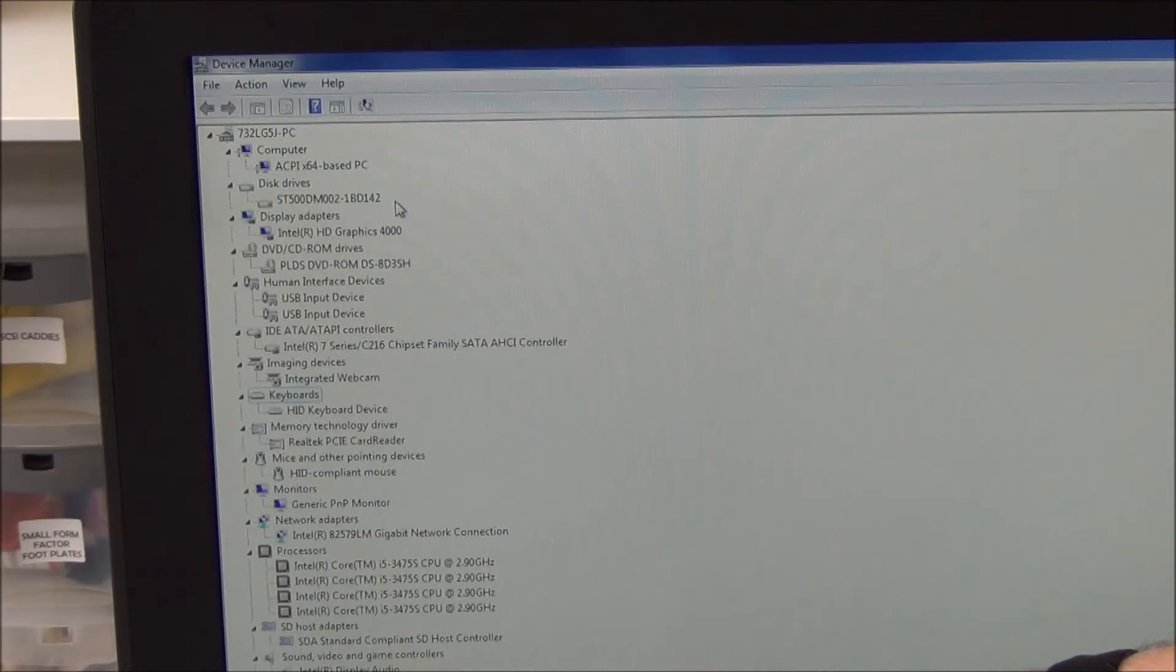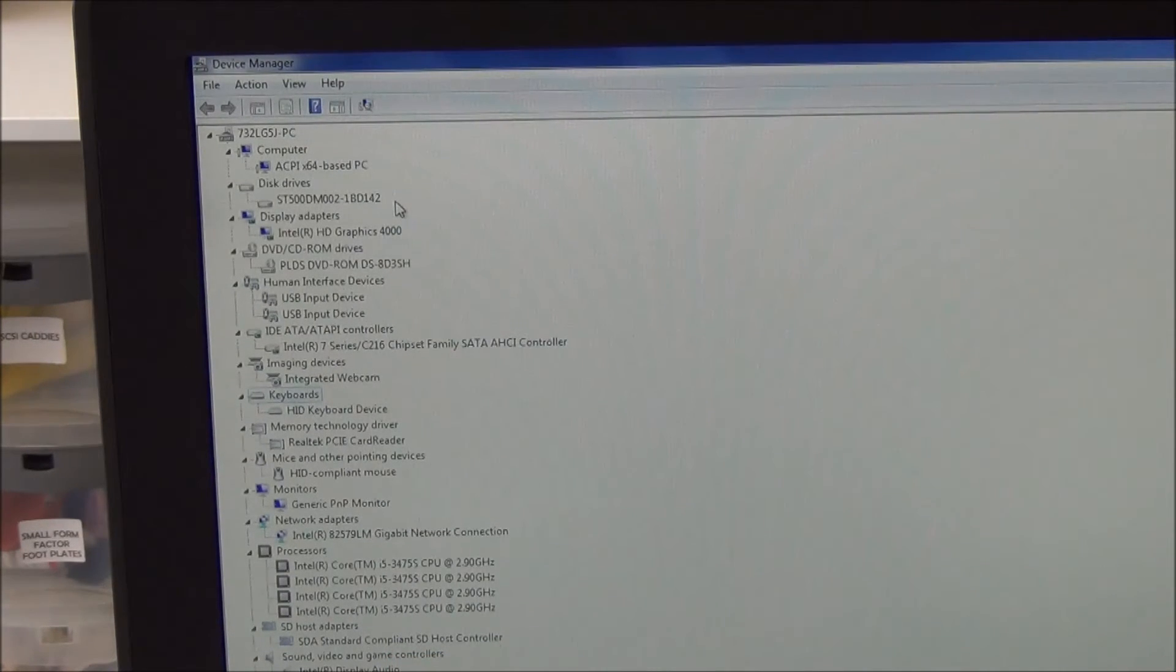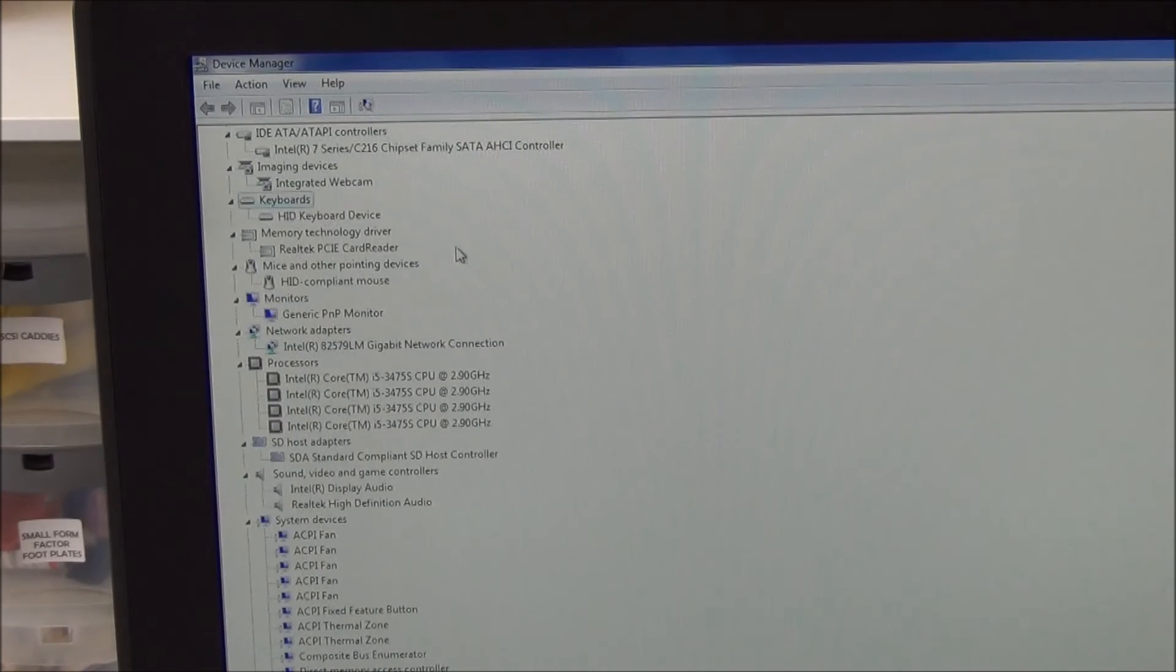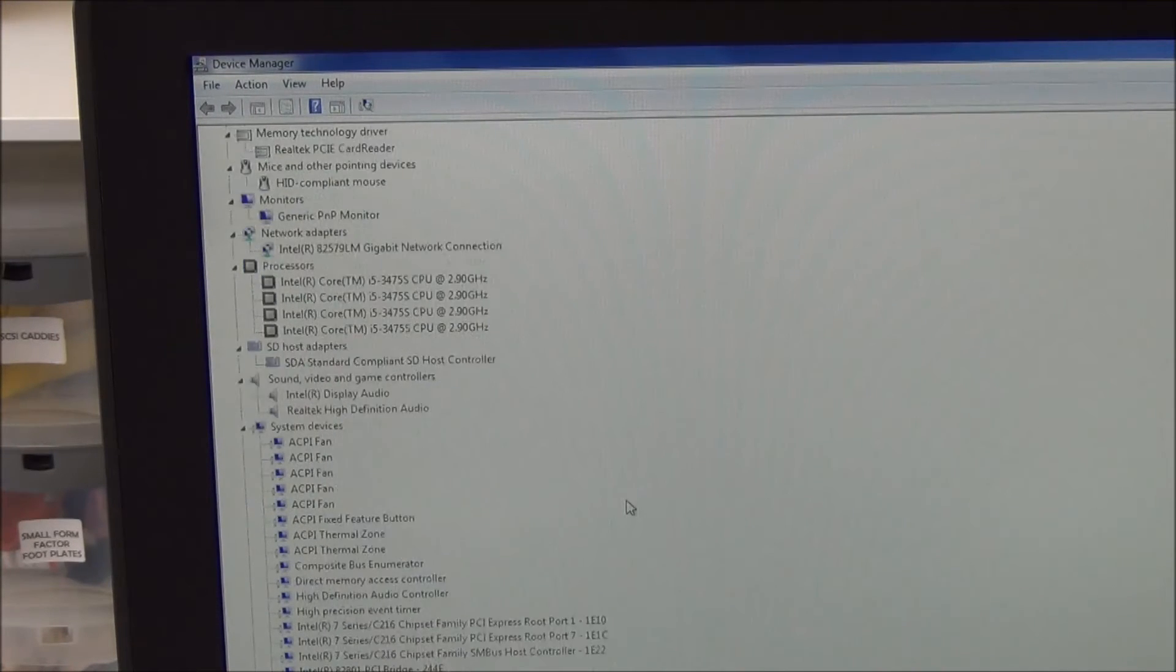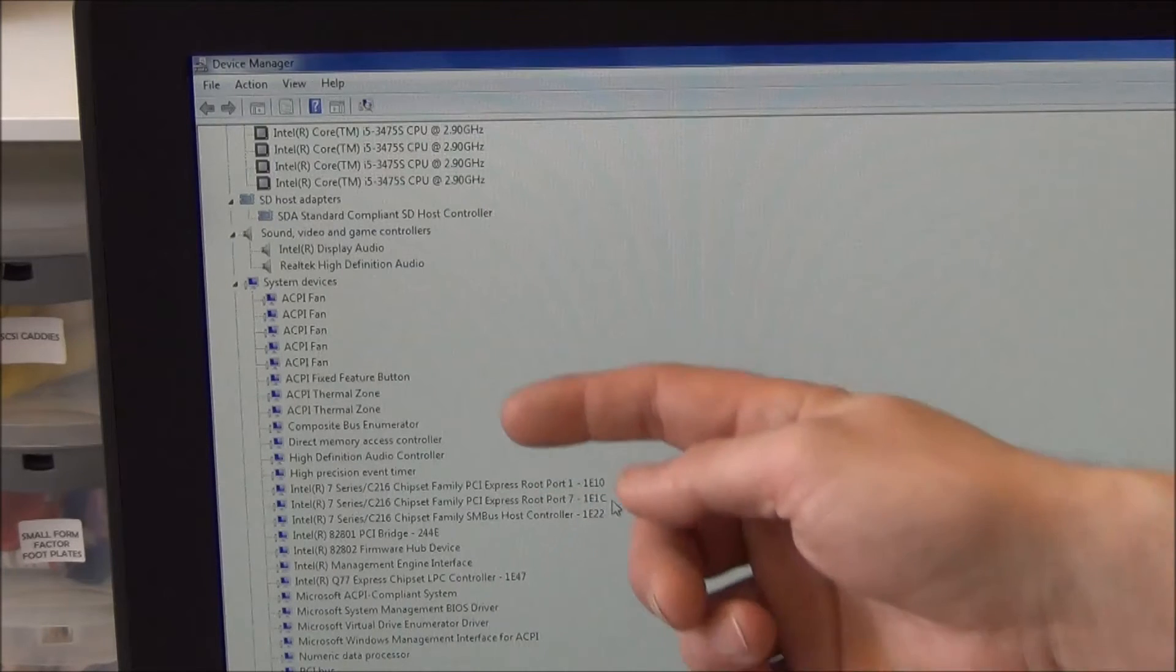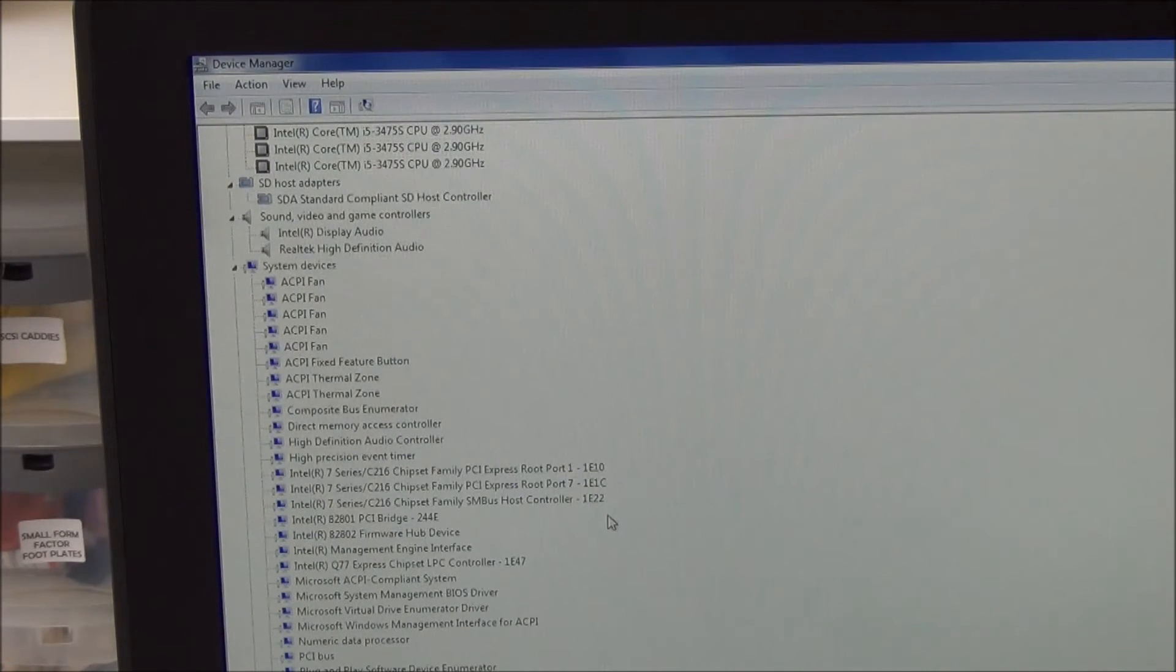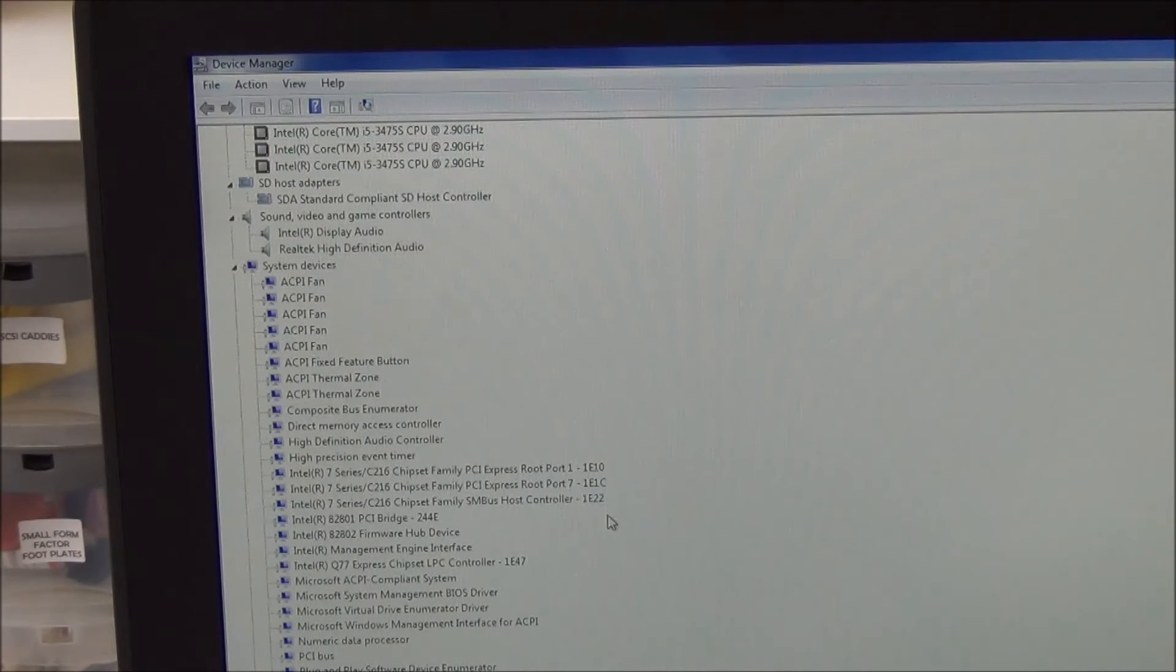As you can see, the display audio and Realtek high definition audio listed here. And then some simple bits and pieces on the system devices that are inside. As you can see, firmware, hubs, fans and so forth. And then right at the bottom, a little list of the USB connections that are on it.